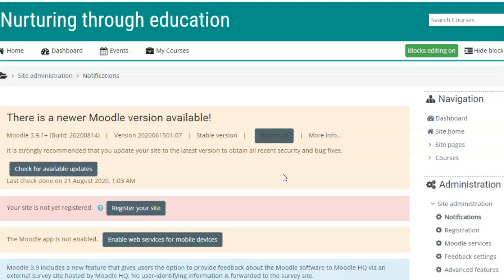So we have successfully set up the cron job on Moodle, and it is automatically set to execute every one minute. If you found this tutorial helpful, please subscribe to the channel. Thank you very much.